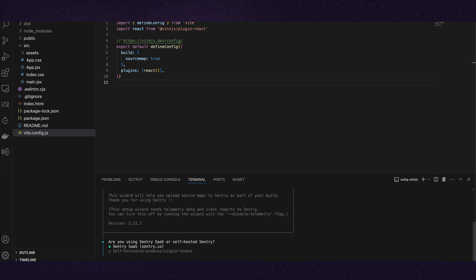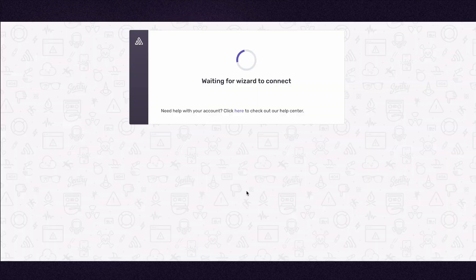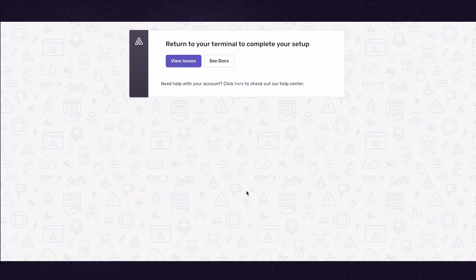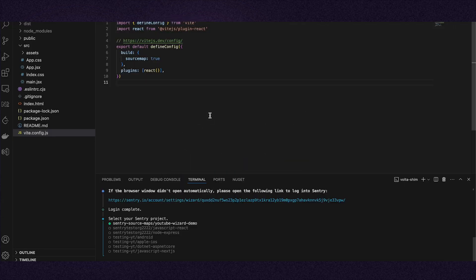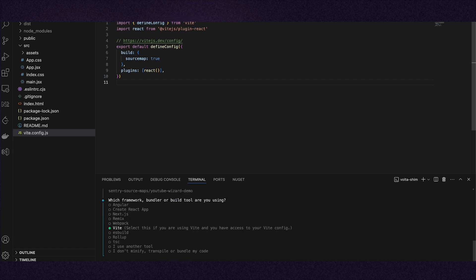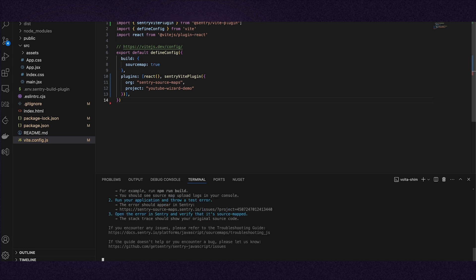Answer the questions about using Sentry SaaS or self-hosted and if you already have a Sentry account. After the wizard links your organization to the terminal, go back to your terminal. Tell Sentry which bundler you are using and the wizard will install either the correct bundler plugin or Sentry CLI.